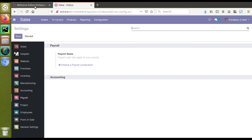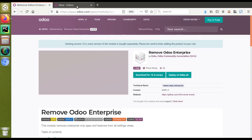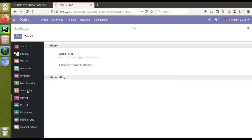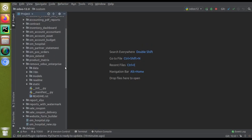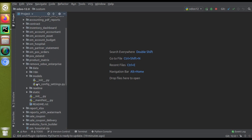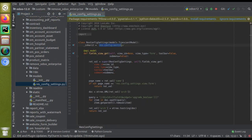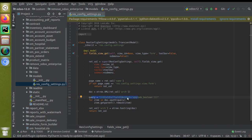What this module does — if you check the code, it uses the fields_get function of the res.config.settings model. It inherits res.config.settings and removes the fields that have the 'upgrade_boolean' widget. So if a field has the widget 'upgrade_boolean,' it gets removed from the settings.